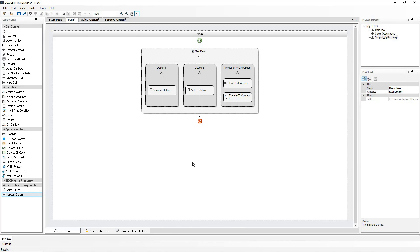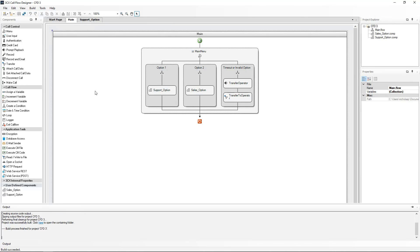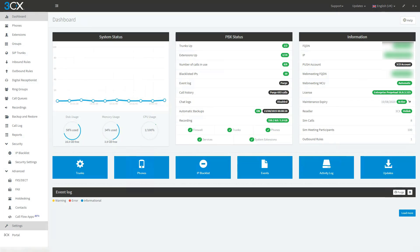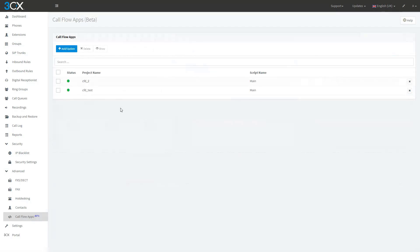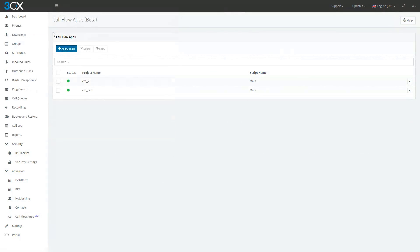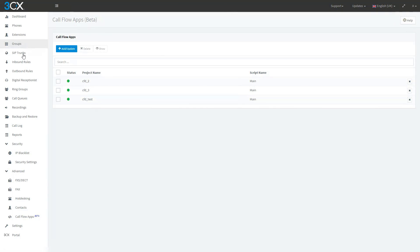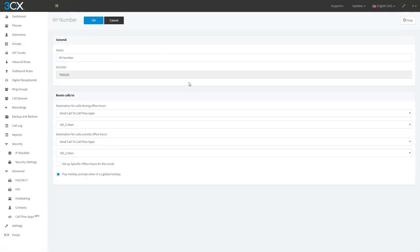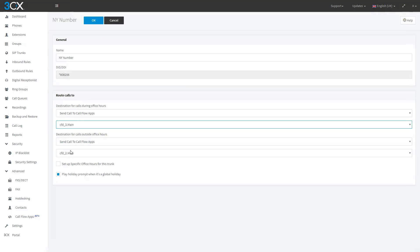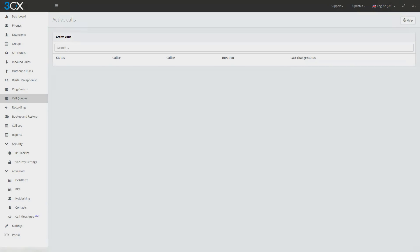So let's now go and test our new support option component. I will enter a random four-digit support ID for now, and this will transfer our call to the support queue. But before I do, I will go and build the project. Going to the PBX, I will import that call flow. And going to my inbound rules, I will modify my inbound rule to reflect the new CFD. Let's go and test that call now.